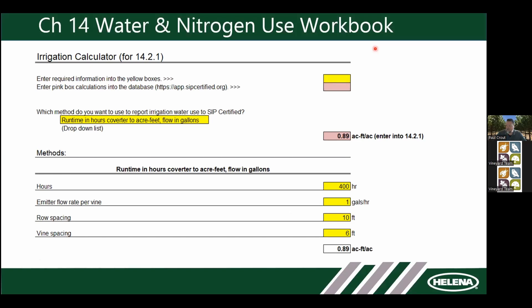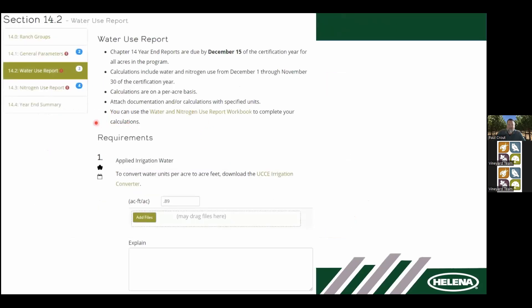Because I'm running multiple screens I can't always see questions, so please type them in the chat box and we'll capture them at the end. In our example we entered 400 hours of irrigation, 1 gallon per hour emitter flow rate per vine, and 10 by 6 spacing — that came out to 0.89 acre feet per acre.